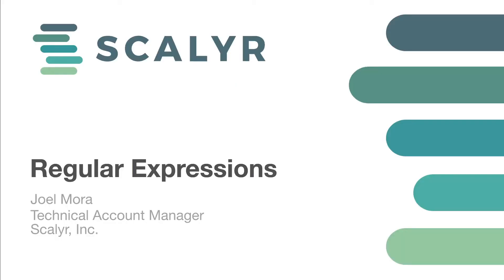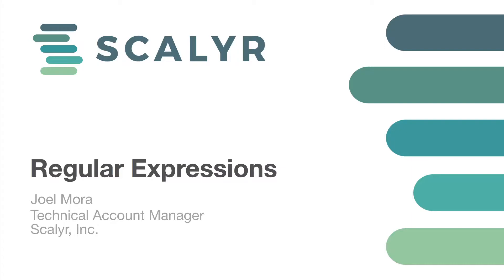Hey there and welcome to this next video in the Scalyr parsing series. This video is going to be around regular expressions, and regular expressions are the foundation of parsing, so it's really critical that either you have some familiarity with regular expressions as you're building parsers or you take a look at some of the resources that we're going to provide.